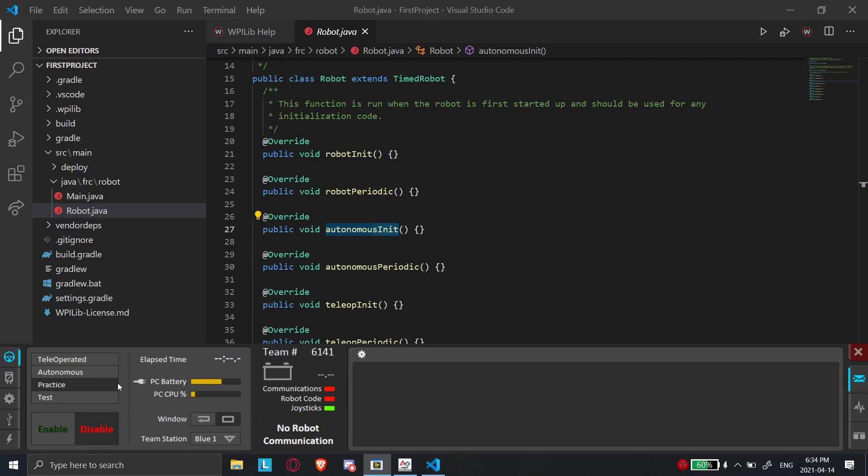So practice is going to simulate a competition. So it's going to automatically start with autonomous. After X amount of time, you can program it somewhere else in the driver station. After X amount of time, it'll go straight into teleop, and then it'll end. But usually, when we test the robot, we'll test it just in autonomous mode or just in teleop mode. Or in test mode, if you're at a competition and you don't want to mess around with the code in teleop and autonomous.